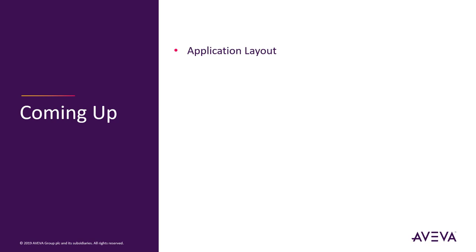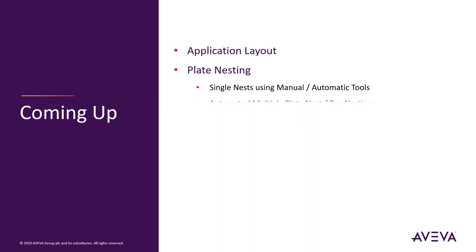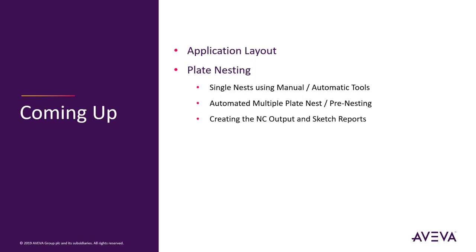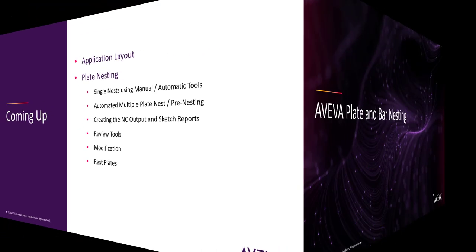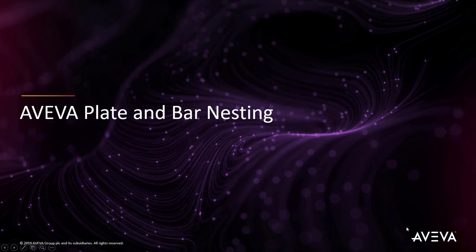First we'll have a look at the application layout and then we'll move on to plate nesting. In this area we'll have a look at creating single nests using the manual and the automatic tools. Then we'll have a look at creating multiple plate nests using the automatic tools which may be used for pre-nesting. Then we'll create some NC output and the sketch reports. We'll have a look at the reviewing tools, modify some of the nesting information and then have a look at rest plates.